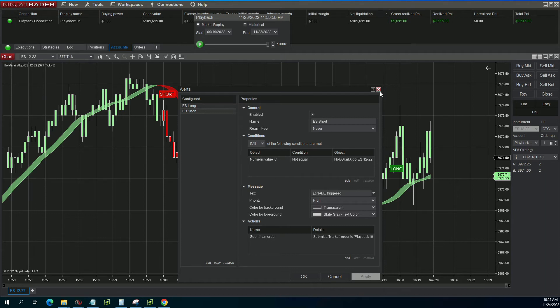You are going to want to disable these though once you actually get into a trade. You want to do this just in case we actually get another alert in the opposite direction. If that were to happen it's essentially going to completely close you out of the trade, because if you're long and we get a short signal, it's going to sell and basically cancel that trade out.